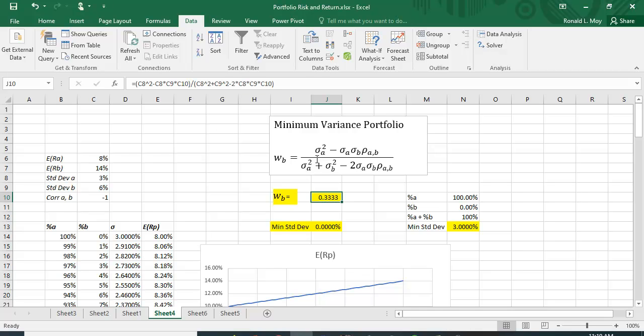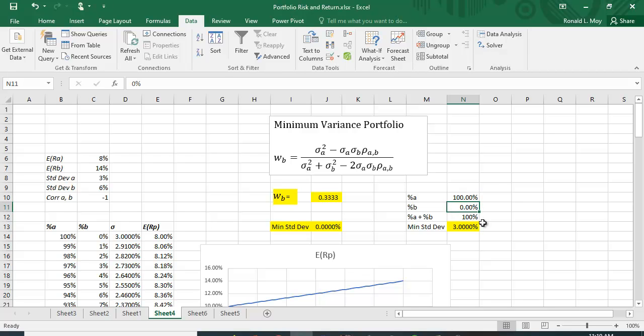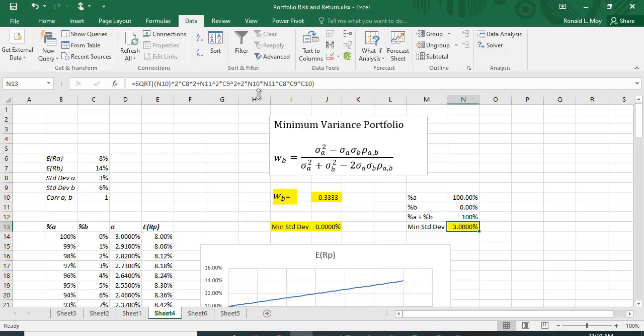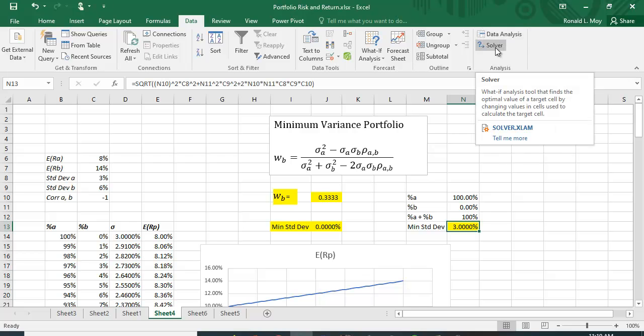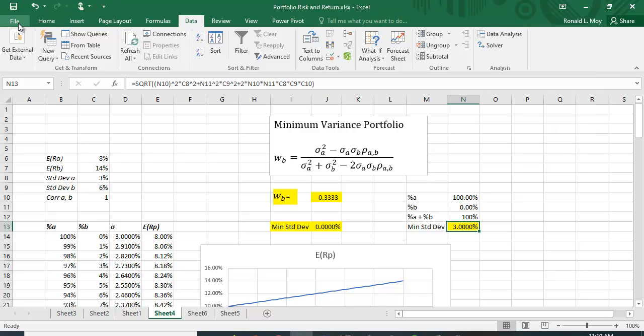There's actually an easier way to do this than figuring out the optimization problem and I've done that over here by putting in a percentage for A, a percentage for B. I've got a constraint in here which is that these two have to add up to a hundred percent and I have the same formula for standard deviation here. How are we going to solve it? We can use something called the solver function. If you go up here to the data tab and you click it on you may see this solver function here.